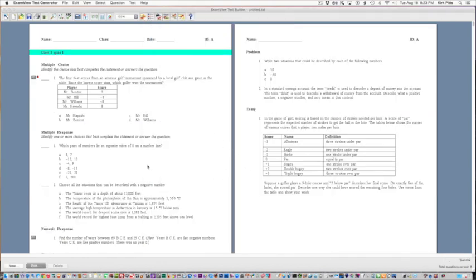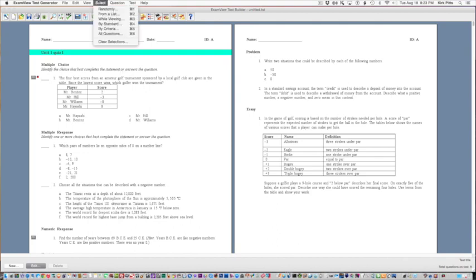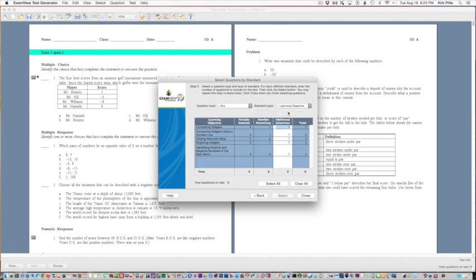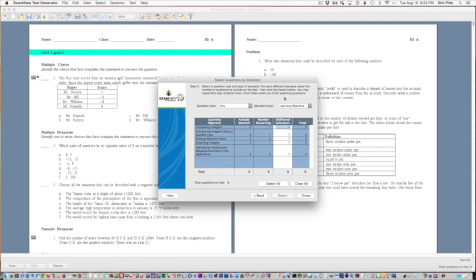The other choice is by standard. I'm going to use the exact same section and you can choose the learning objective. You'll see the learning objectives listed. In some cases you won't have many of these questions; it's determined by how they're actually entered into the system. So if you don't see many choices that means they haven't been entered with correct information.